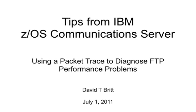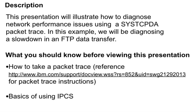Hello and welcome to Tips from IBM's z/OS Communication Server. My name is David T. Britt, and I work in IBM Communication Server Level 2. Today we're going to look at how to diagnose network performance problems using a packet trace. This presentation will describe how to format out a SYSTCPDA packet trace to understand what is the source of a performance problem. In this particular example, we're going to be looking at a slowdown in an FTP data transfer.